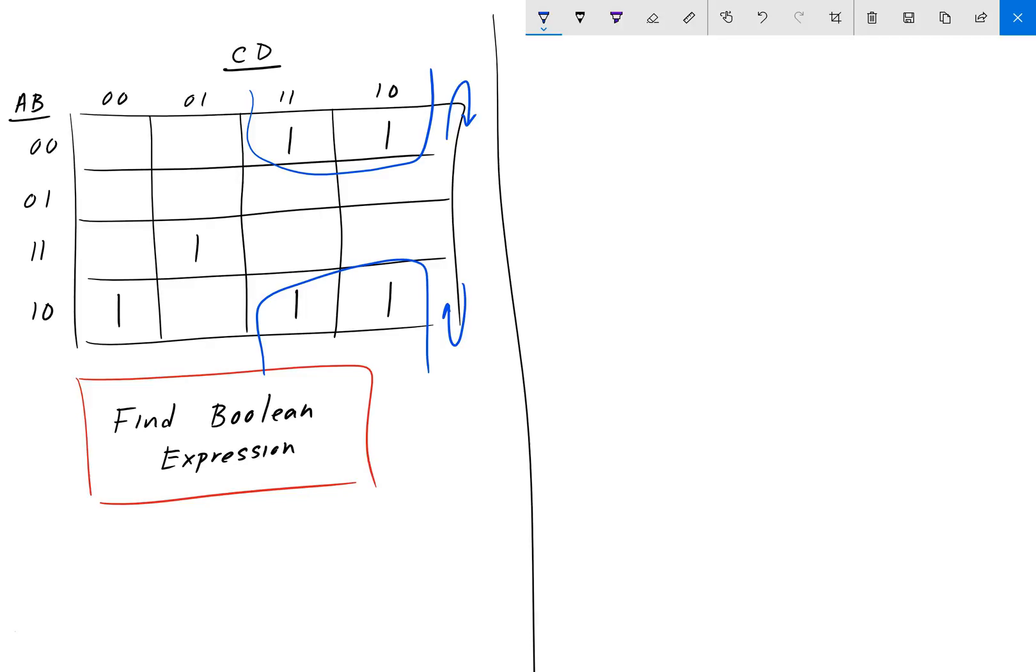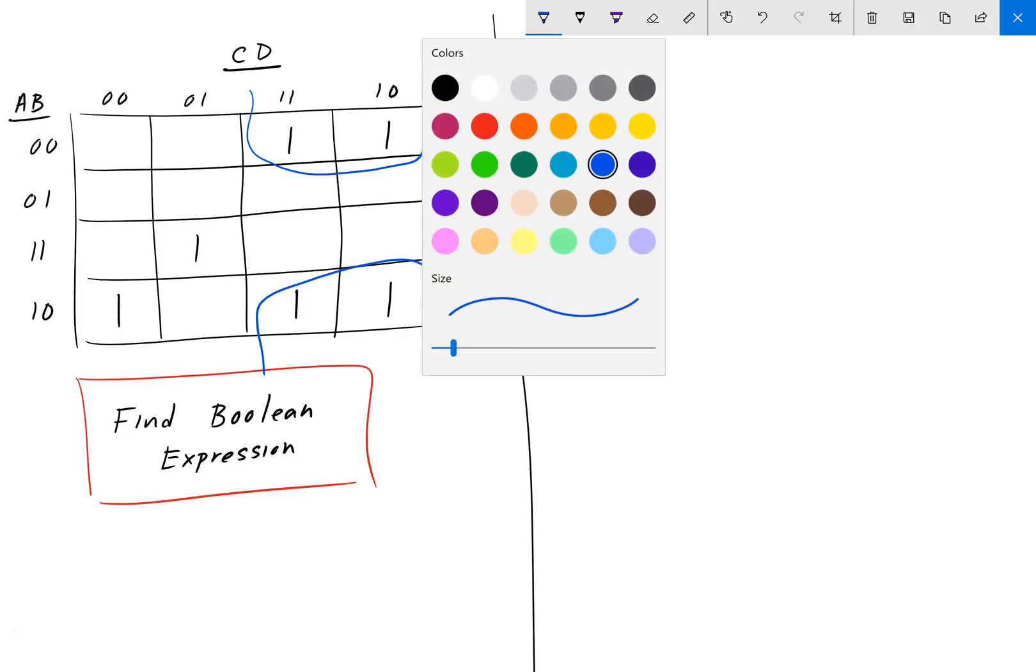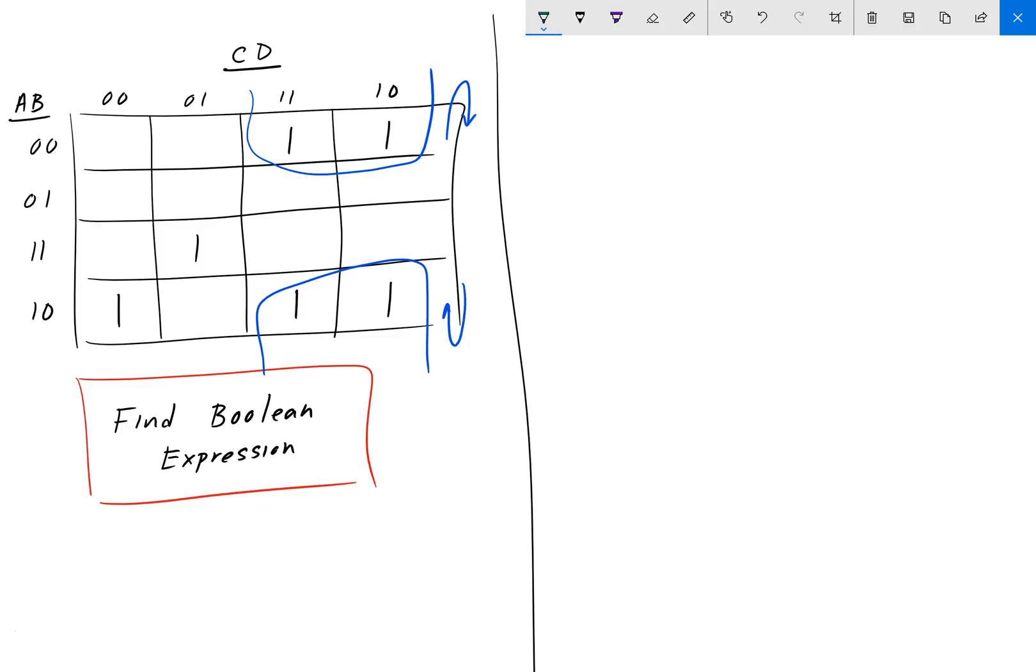The other thing that's allowed, let me change colors here to green, is the same thing, grouping left to right. We can group left to right, up and down. And we can group twice.